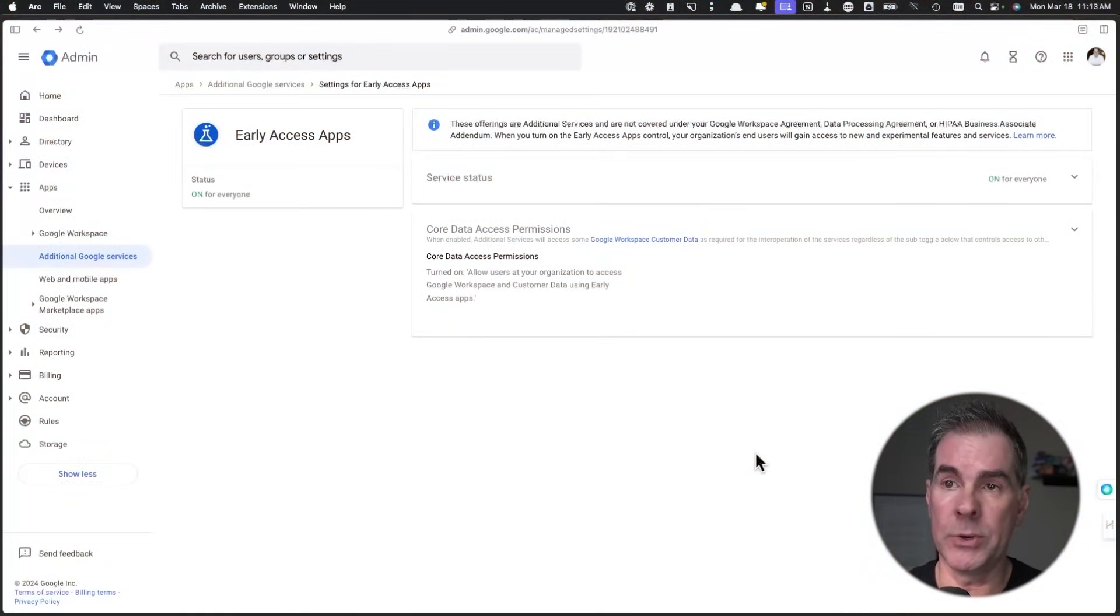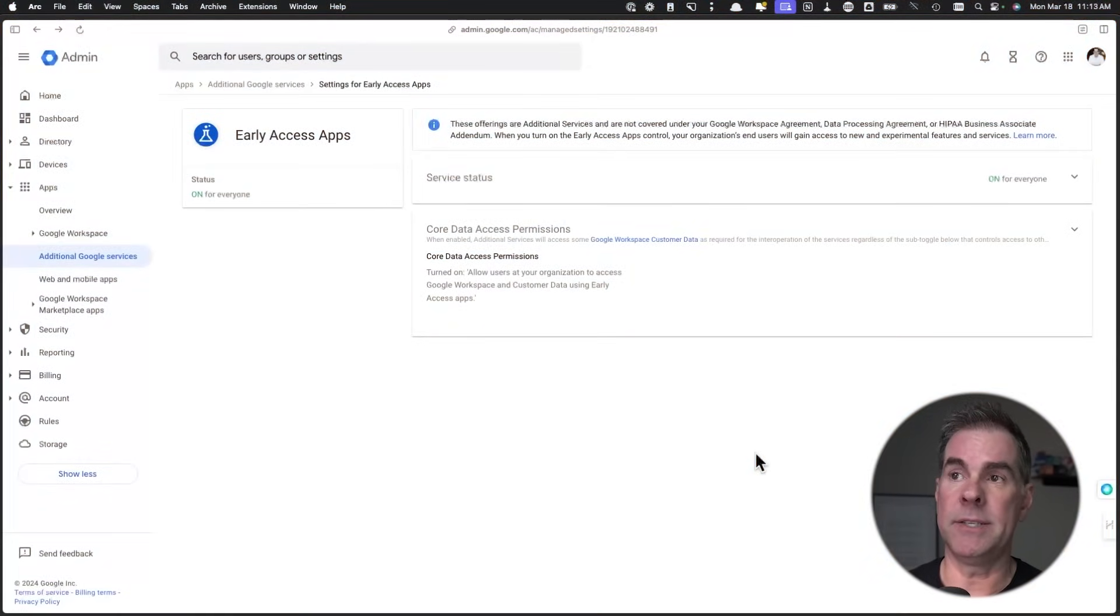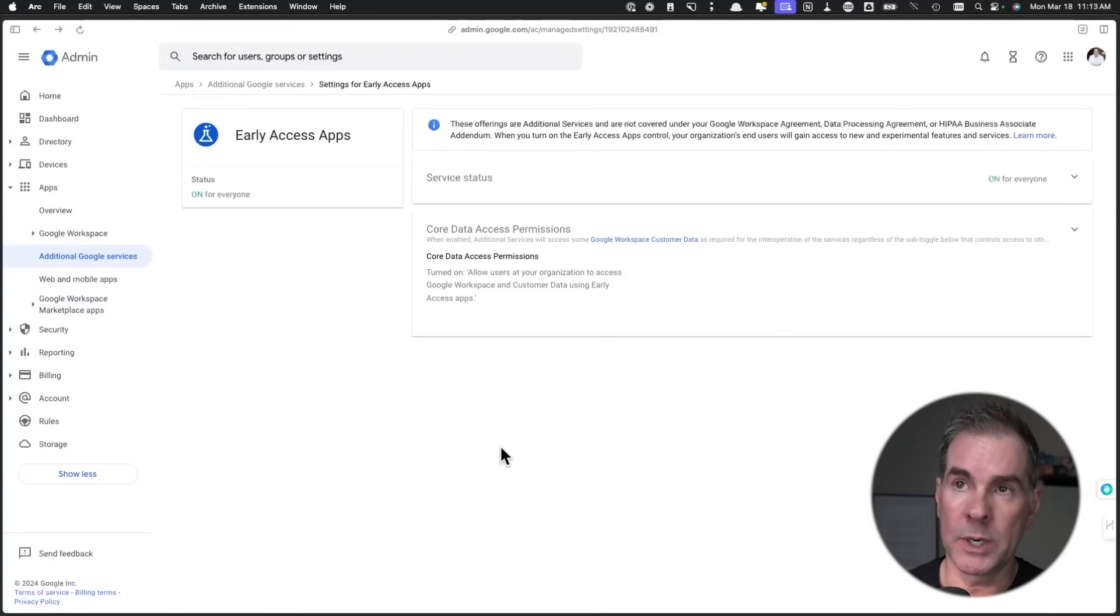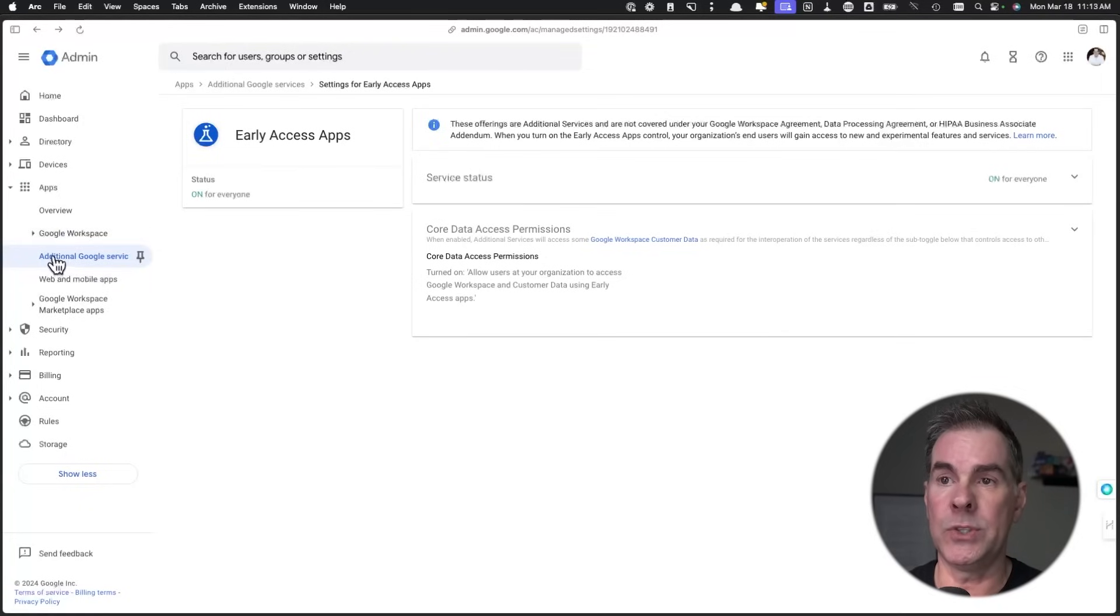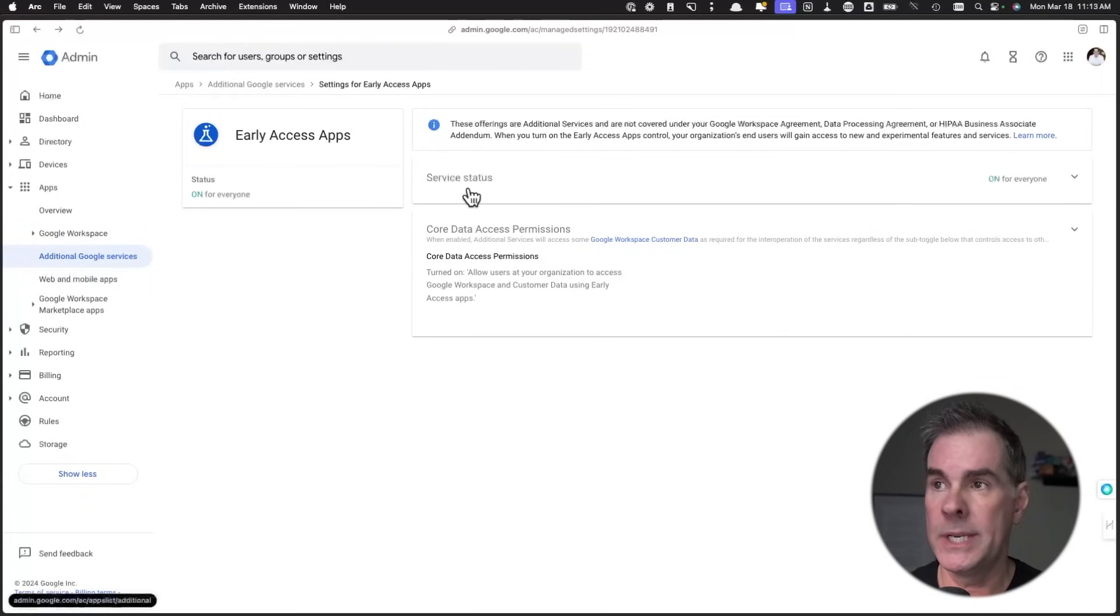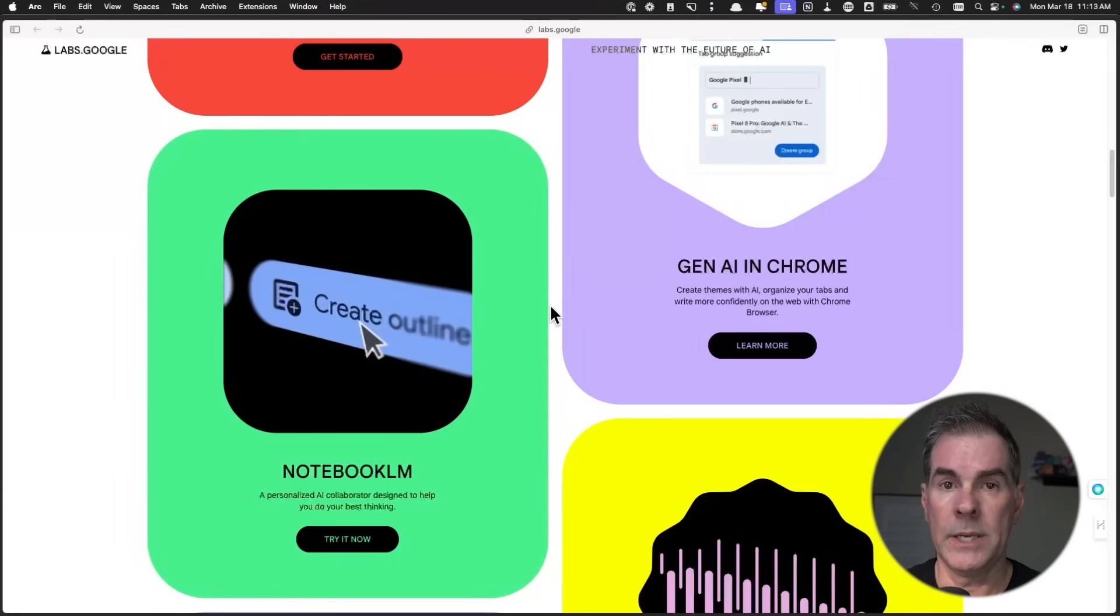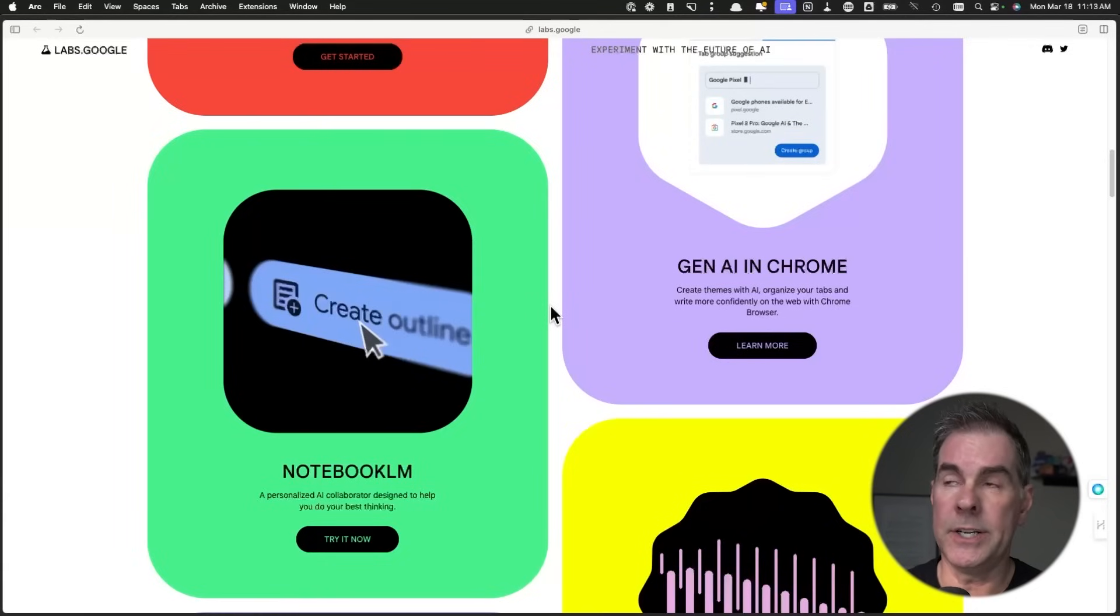Before I show you all of the cool things you can be doing with Notebook LM, there's a couple of important things that you do need to know about. First thing you need to do in order to access Notebook LM because it's a Google Labs product is go into your Google Workspace Admin area, go down to Additional Google Services, and then make sure your service status is turned to On.